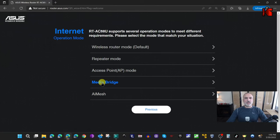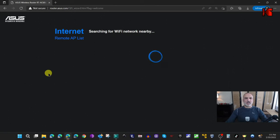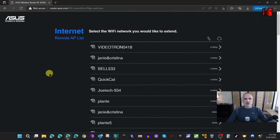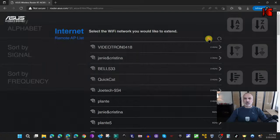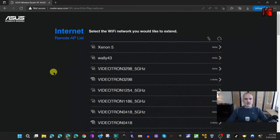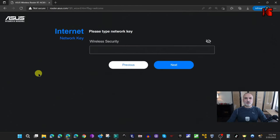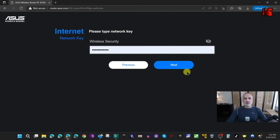Select Media Bridge mode and click on it. The router will now search for wireless networks. Choose the wireless network you want to extend as a media bridge. You can sort by frequency or by name — let me sort by name and find my network.